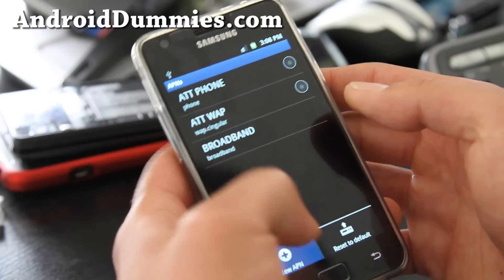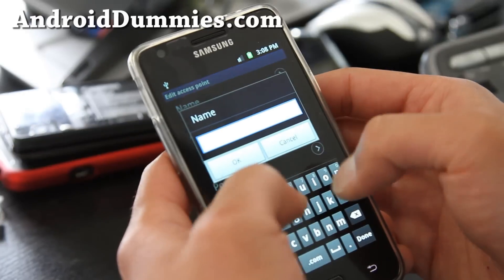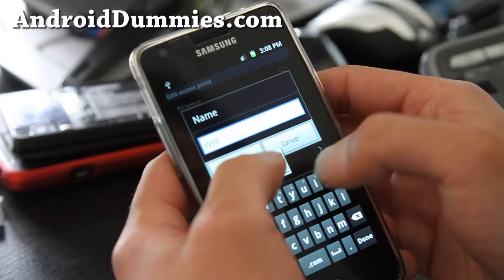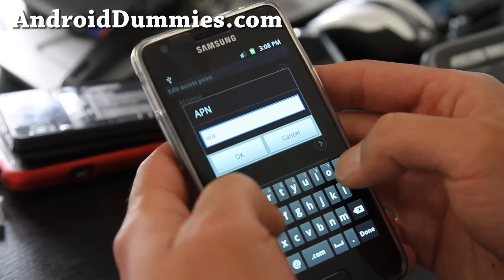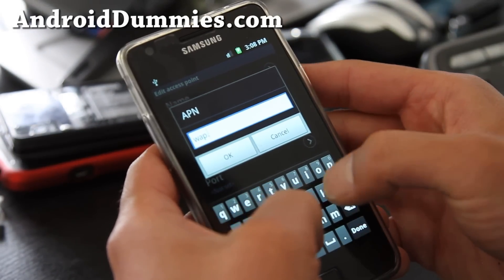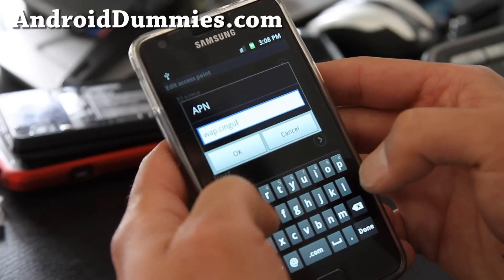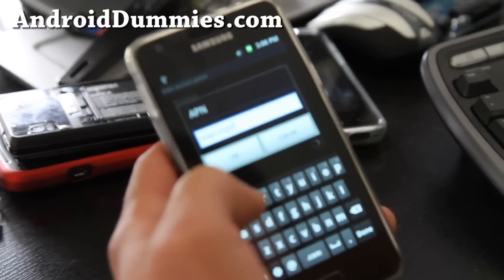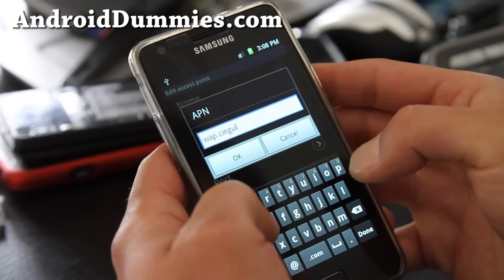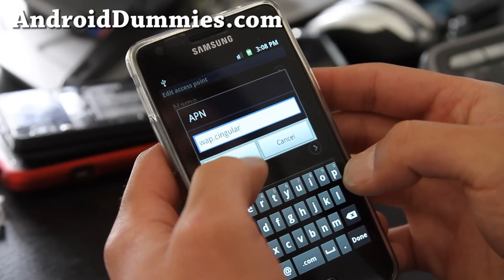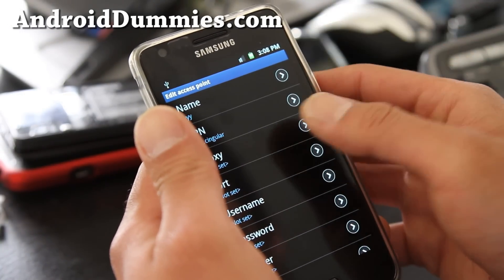We're going to make a new APN. You can set the name as anything — it doesn't matter, it doesn't affect it. For APN we're going to type WAP.singular in lowercase. Let me adjust the camera so you can see better. WAP.singular — hit OK. Proxy: nothing. Port: nothing.